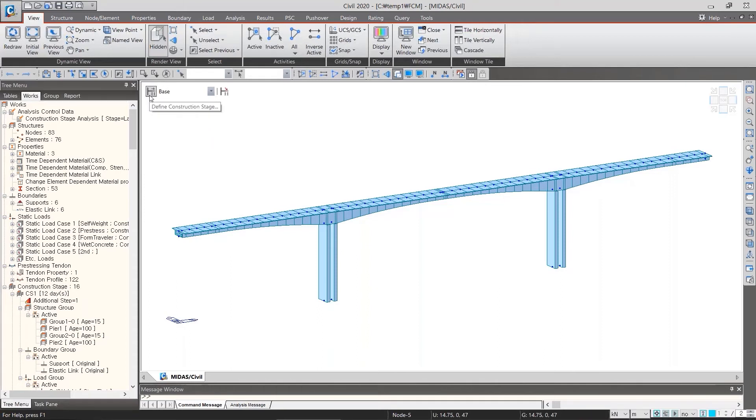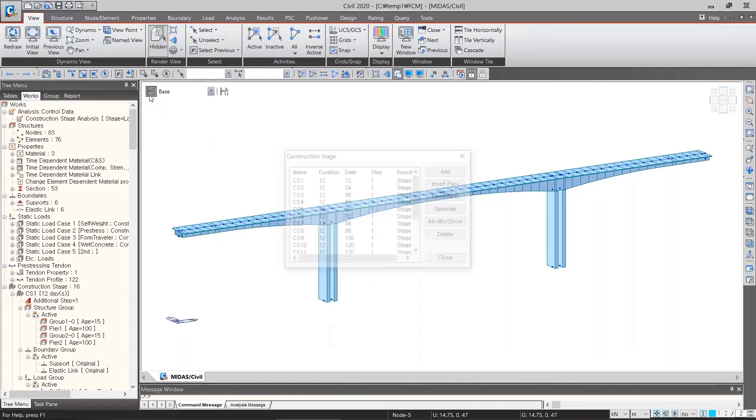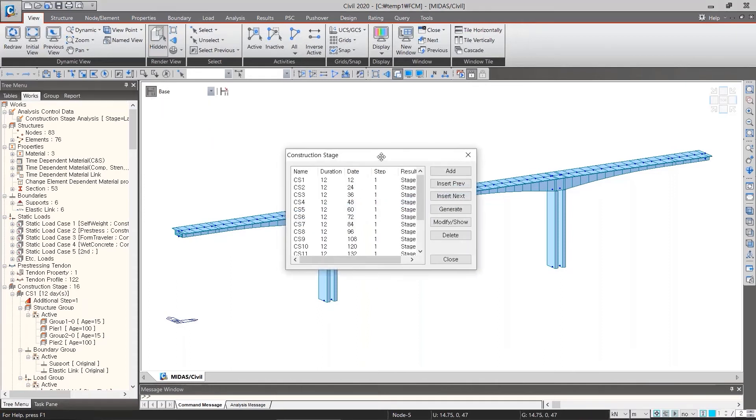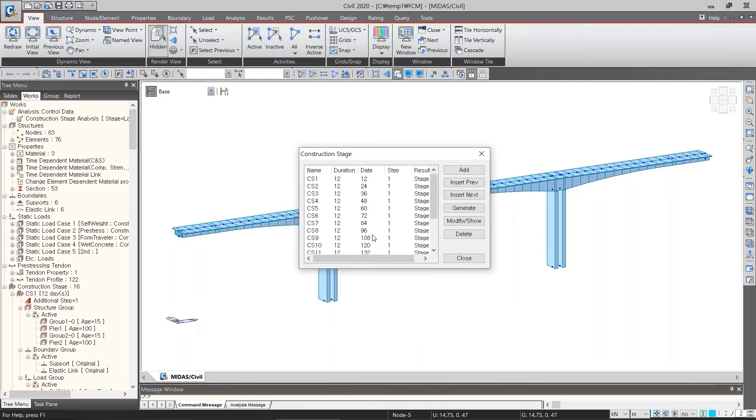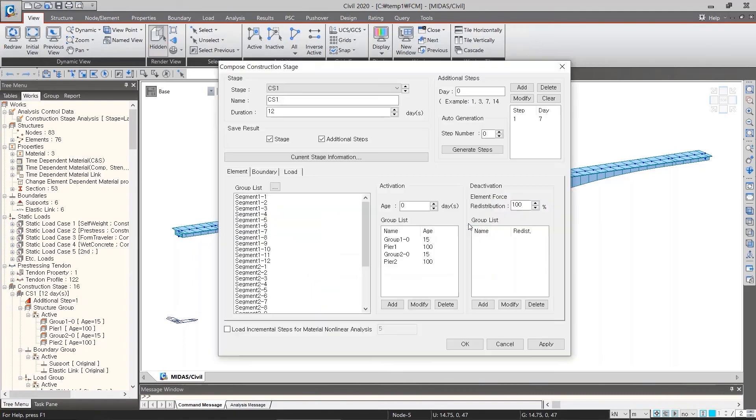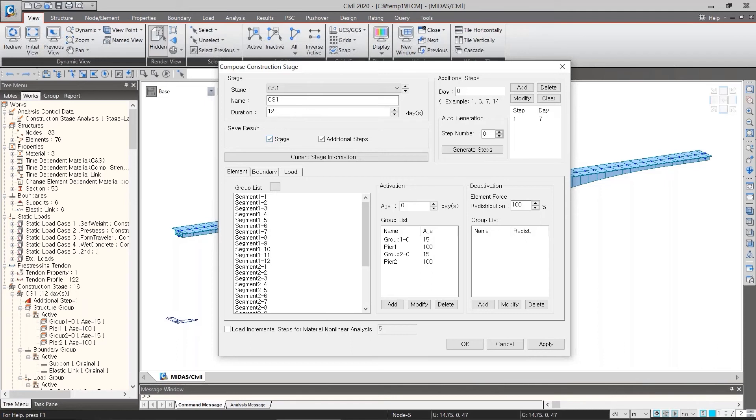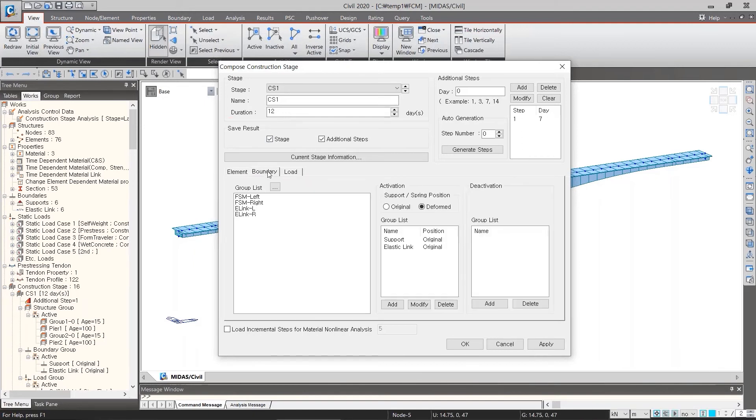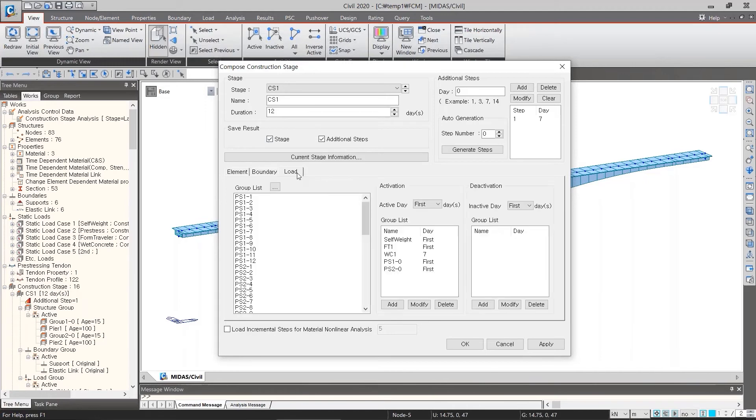So, clicking the define icon will bring up a list of stages we have defined. Here, we can see the location of CS1 and the element boundary and load corresponding to CS1 boundary load.